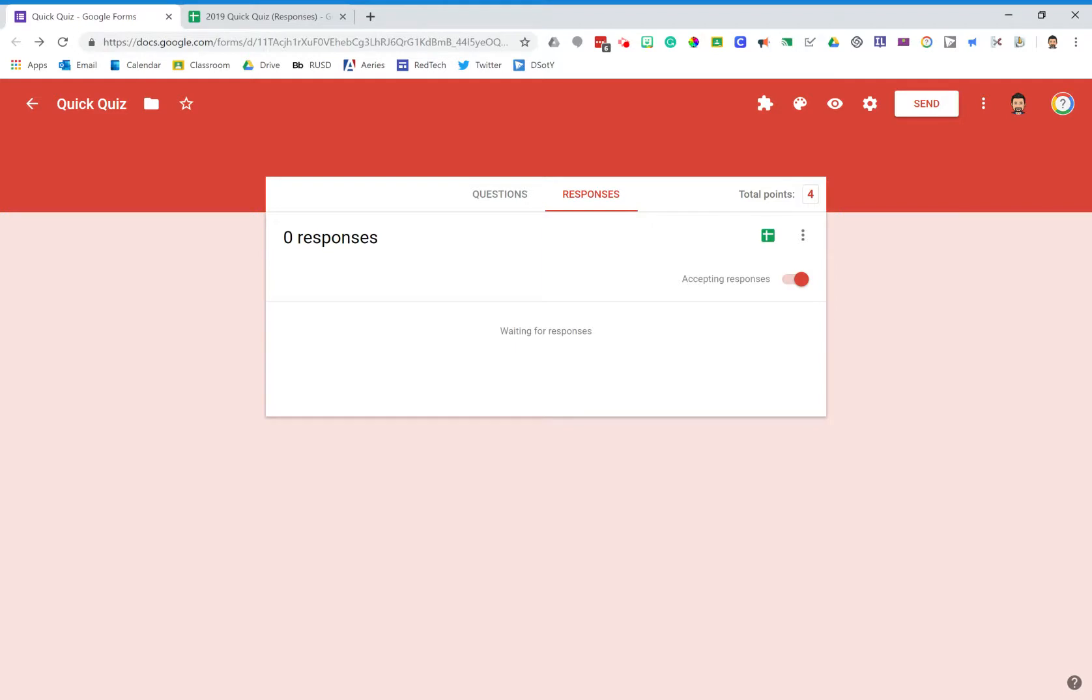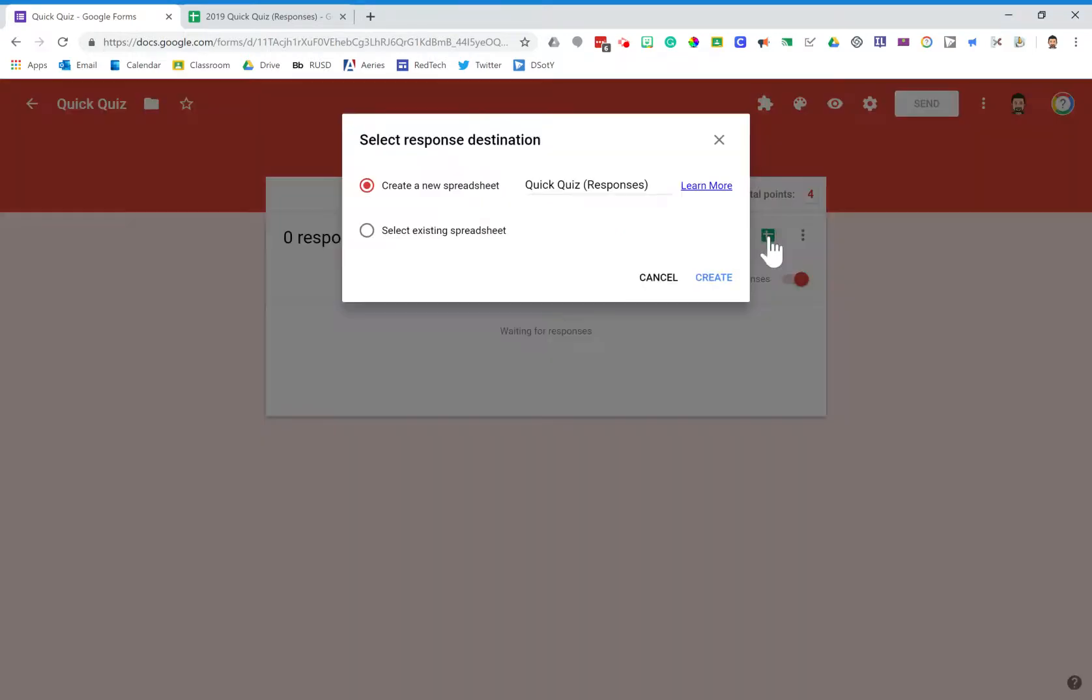I would do all the same sharing things that I would before. The other really nice thing is once this data starts to pour in and you get 10, 20, 30 responses, you can go back to this create spreadsheet button, and when you click that,